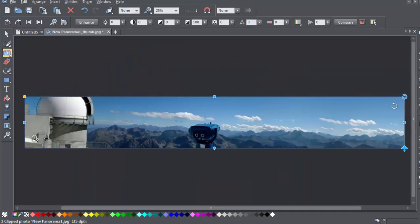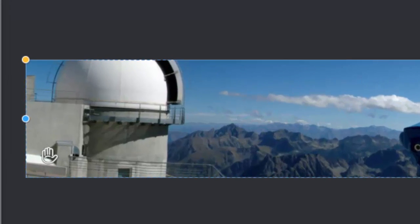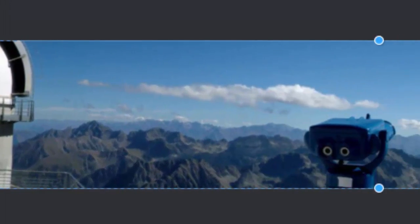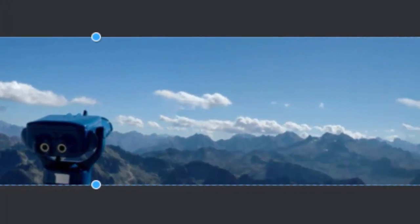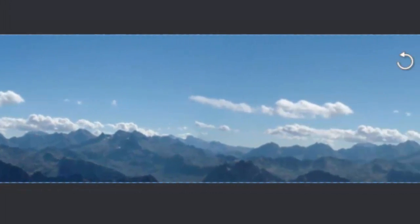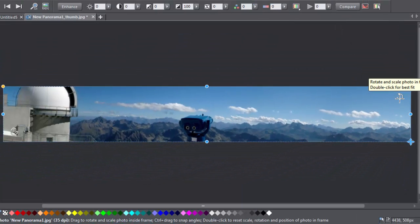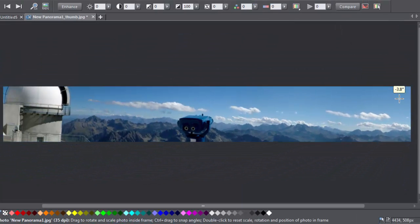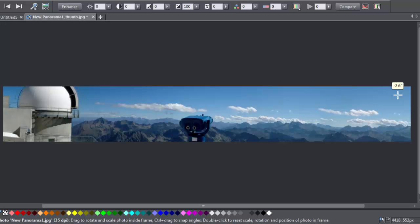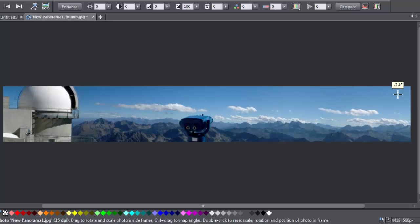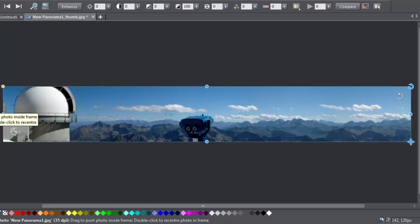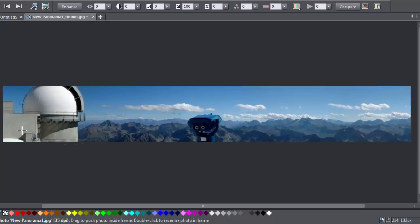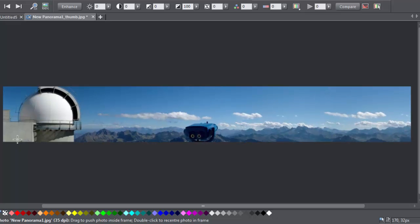The handles are also particularly useful when you need to straighten out a wonky horizon like this one. So I'm going to use the rotate and scale handle here to straighten the horizon, and now I'm just going to use this handle here to tweak the position of the photo within the frame.